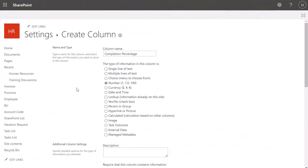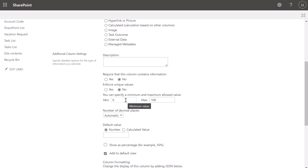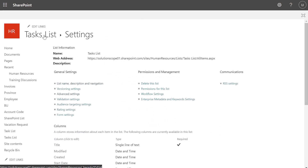Now I'm going to show you one last way to create a status column. I've created a column called Completion Percentage. This type of column can be used to track the percentage of work completed on a specific task. I've selected a number type column. What you also want to do is specify a min and max allowed value — set the min to zero and the max to 100. Next, paste the JSON syntax into the column formatting input box. I've included a link in the description where you can grab the specific syntax used in this tutorial. Click OK and then click on the name of your list and you can see that column has been added.